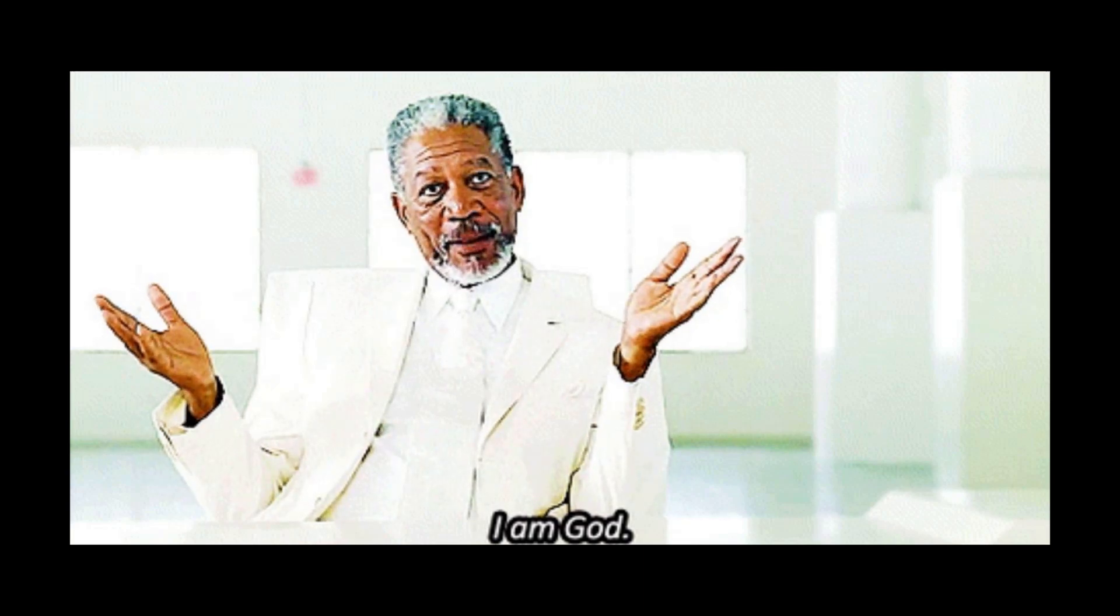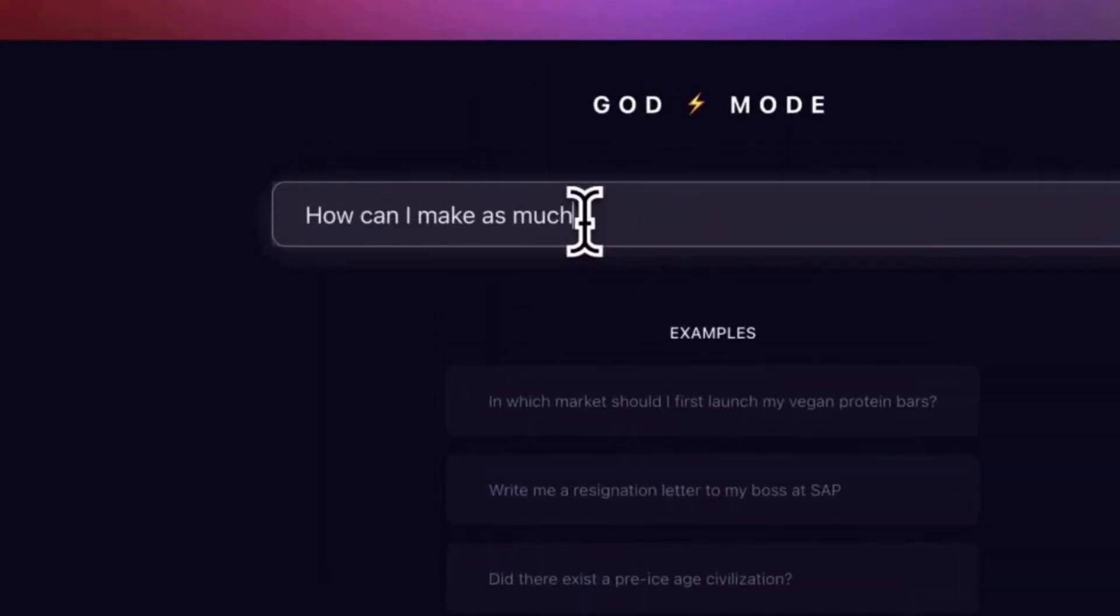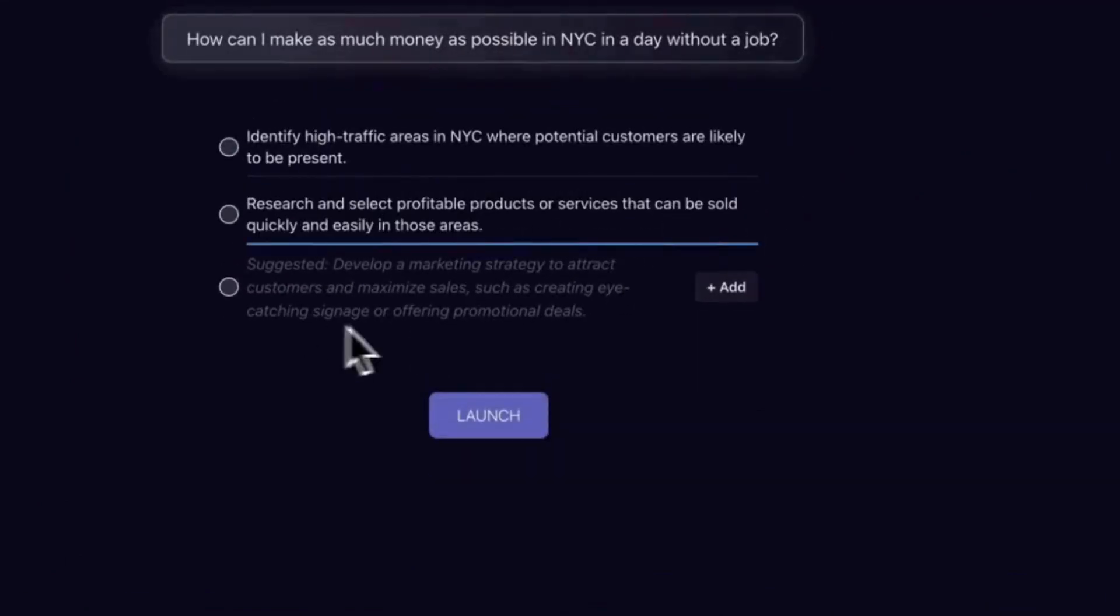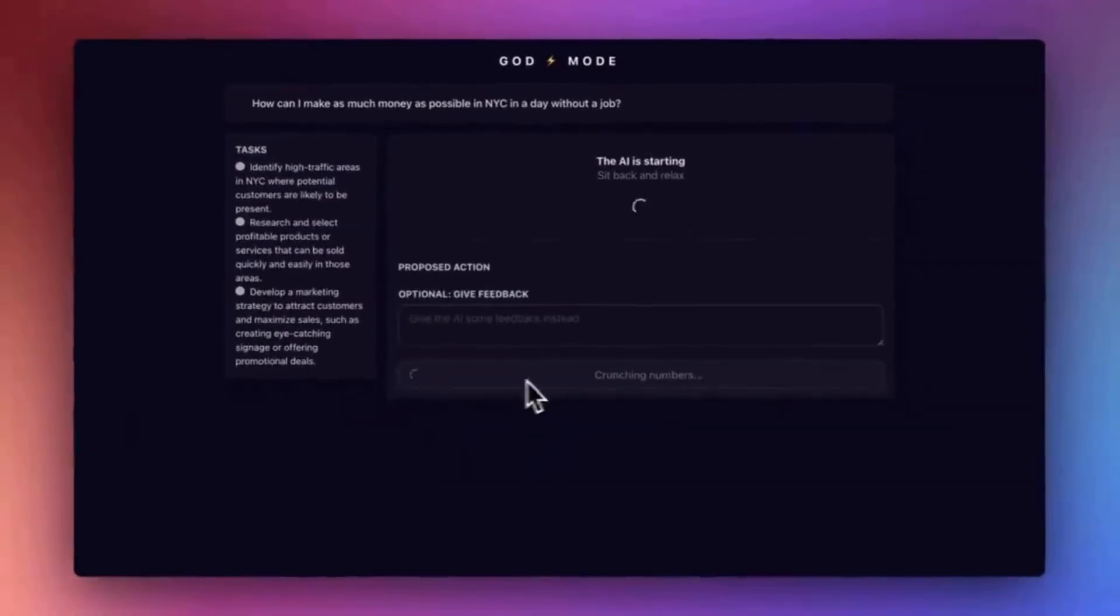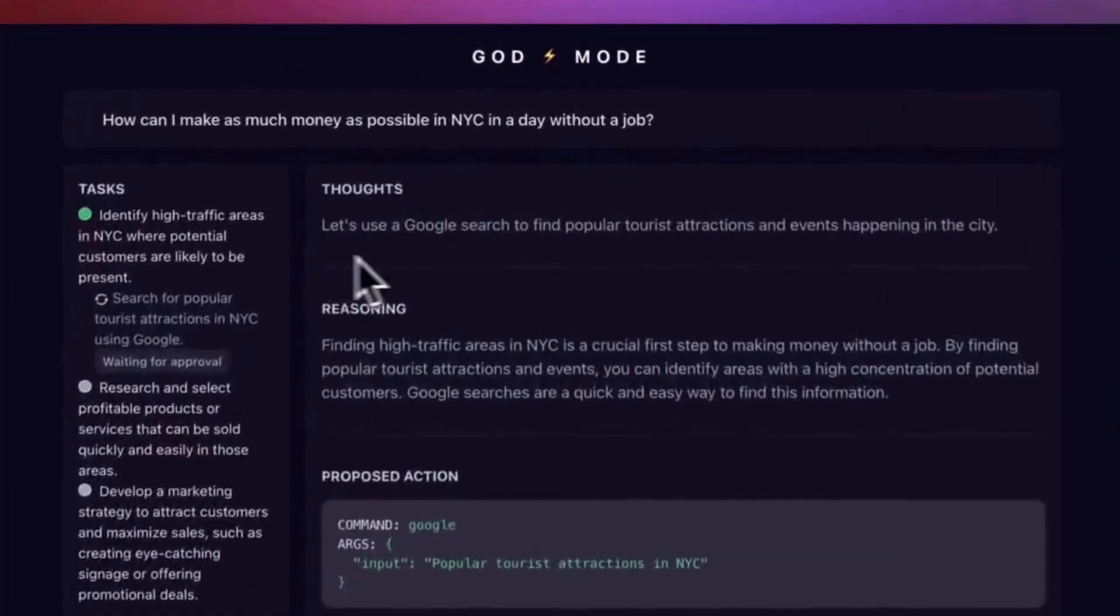Hello everyone, welcome back. In today's video I will talk about another amazing AI tool that is inspired by AutoGPT and BabyAGI, and it is known as Godmode.